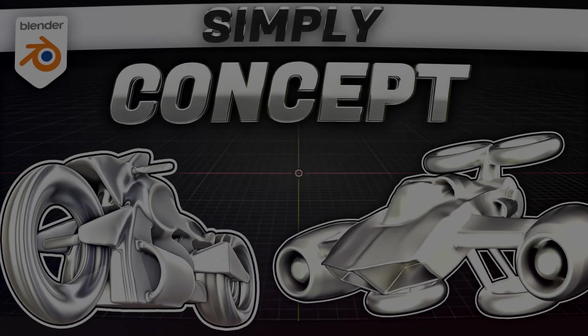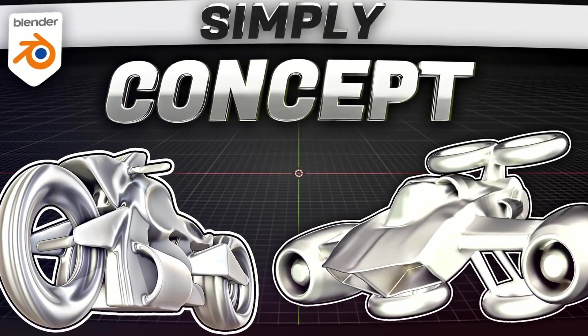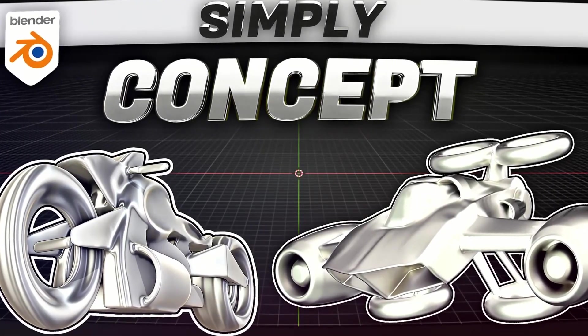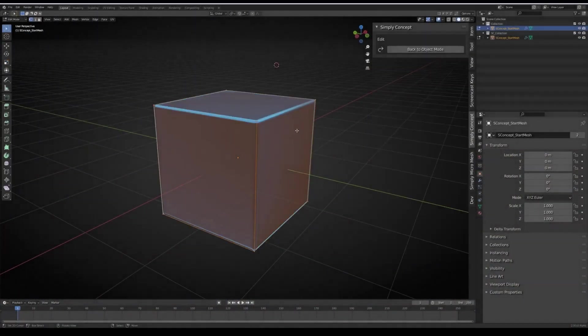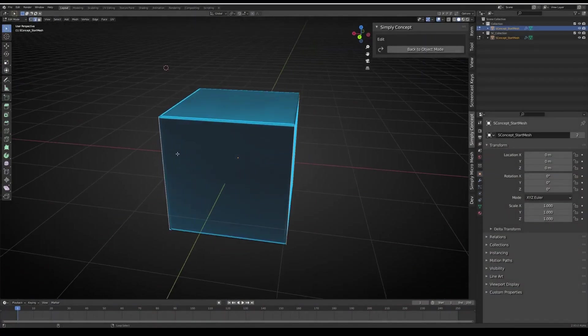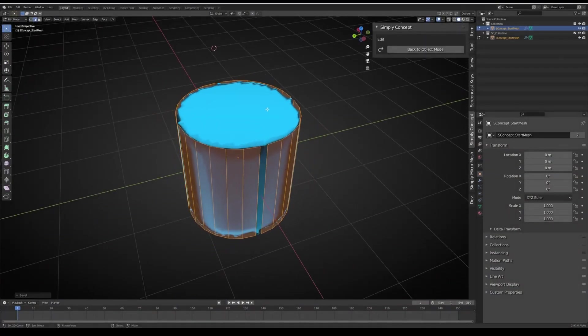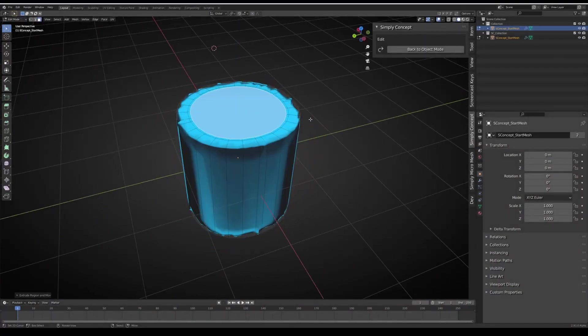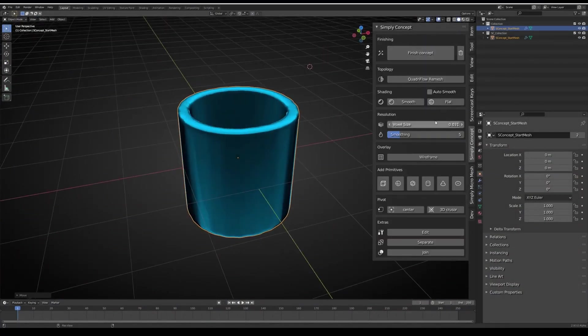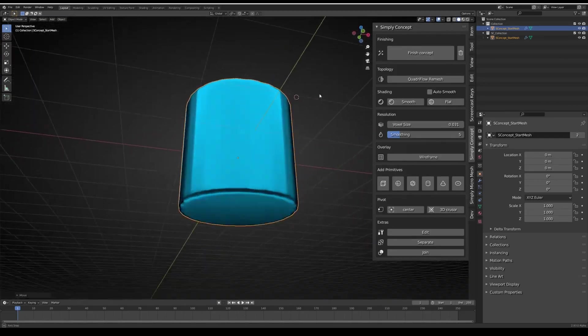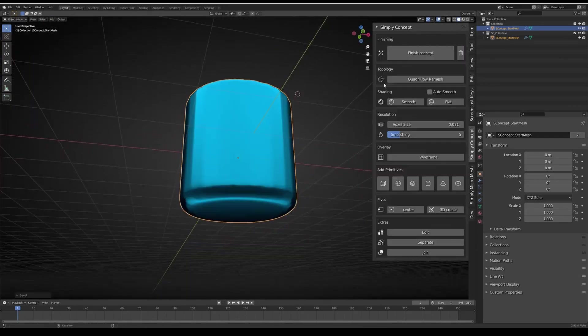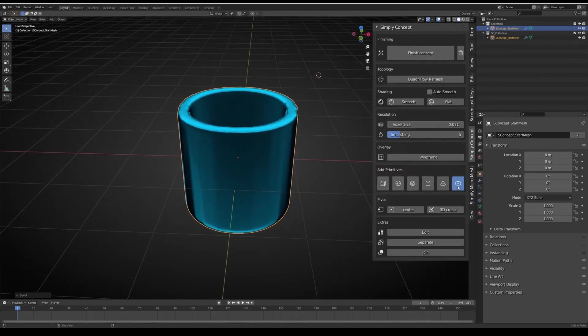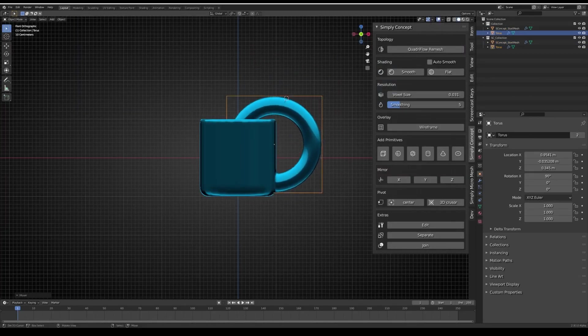Simply Concept is an add-on that lets you quickly and easily concept your 3D ideas. You can start with primitive objects or your own models, and the great thing about this tool is that it allows complex shapes to merge in real time, showing the shading of overlapping parts to help you refine your design. You can change any part of your primitive at any time until you're satisfied with the concept.